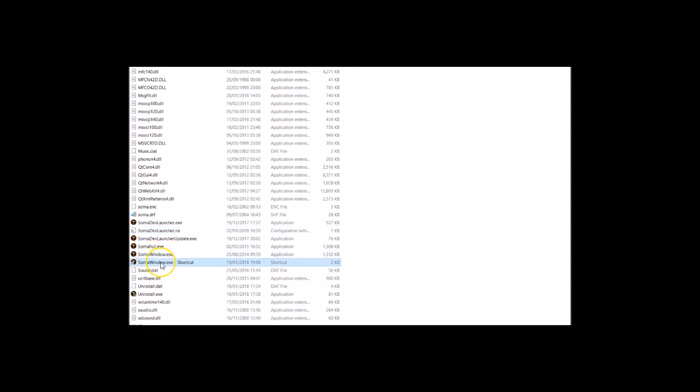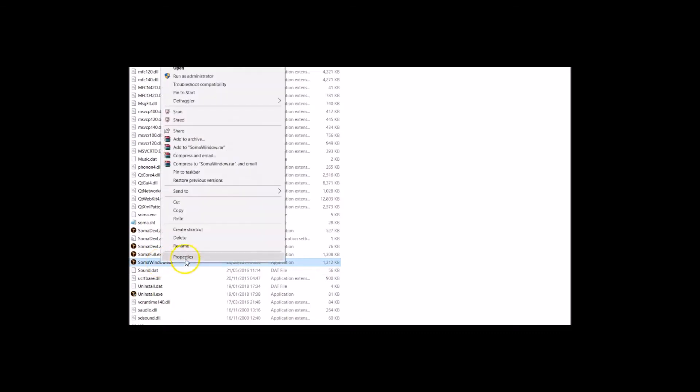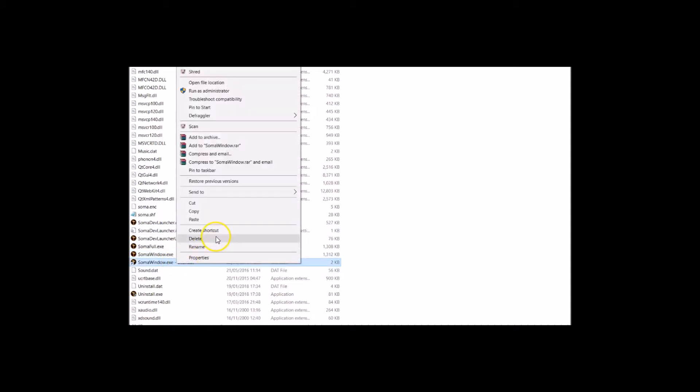Then the Soma window.exe - I've already made a shortcut, but I'll start again. You want to go right click, create shortcuts, and then that'll find you a shortcut. Then you want to send that to your desktop, send to desktop.